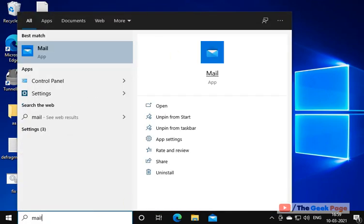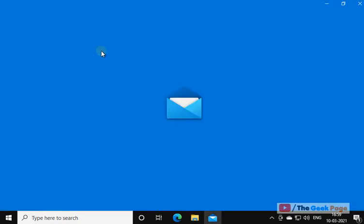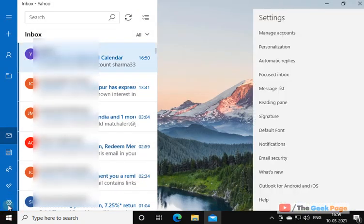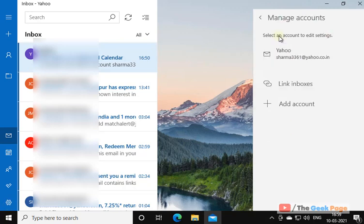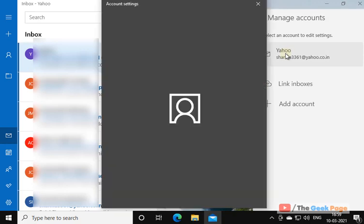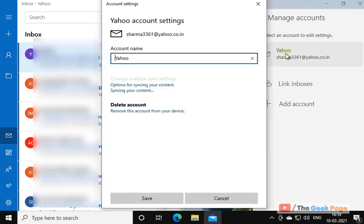Just open the Mail app, okay? And now once the Mail app is open, just click on the setting, and then click on Manage Accounts and now click on this Yahoo account you have and click on Delete